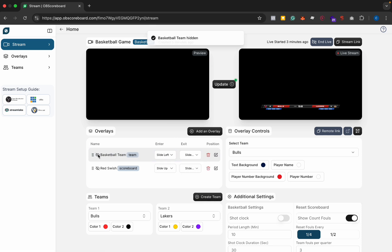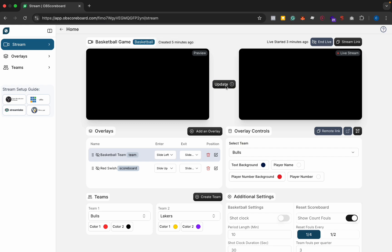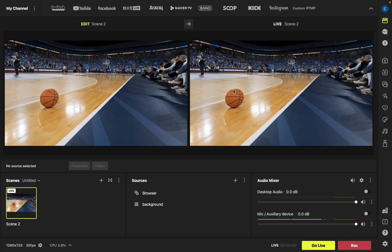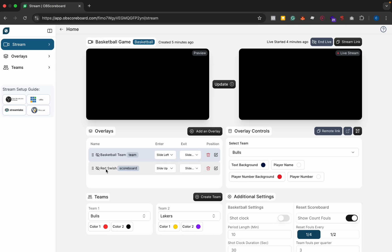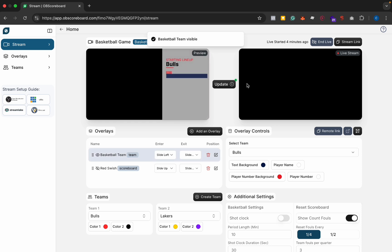Then we can update that to hide it and we can click update to hide both. You can see they're both hidden on the stream now and then we can show our lineup by clicking update.